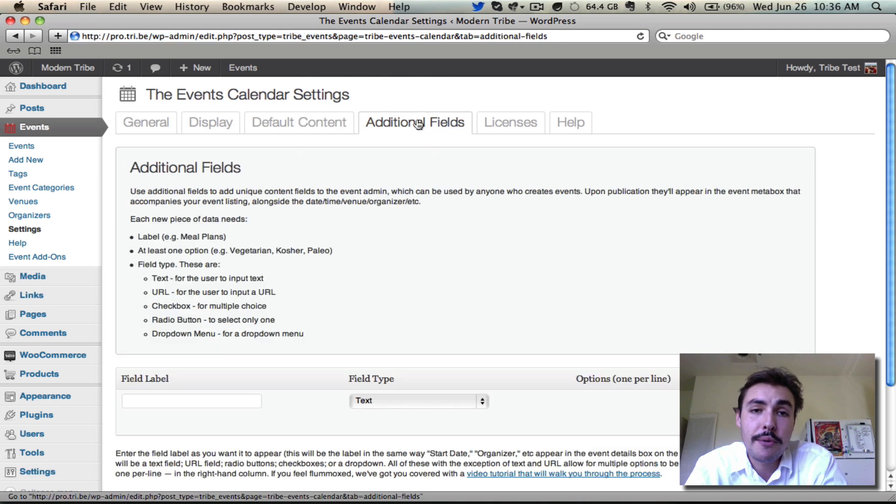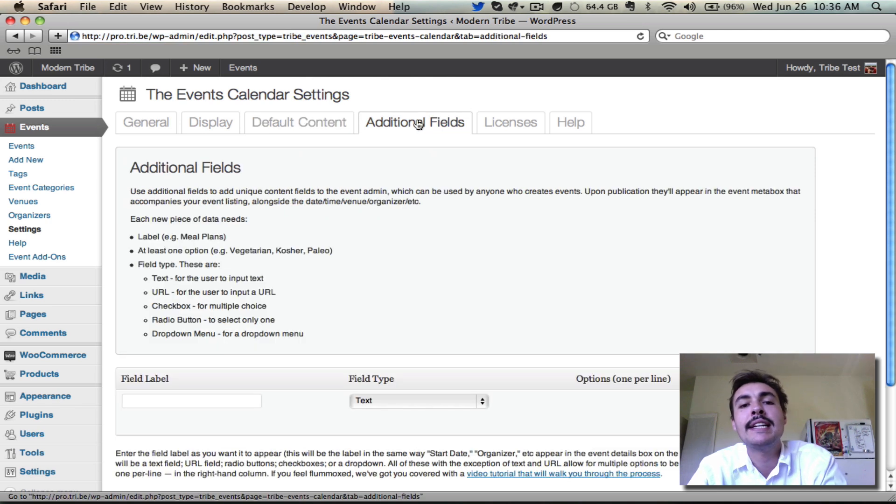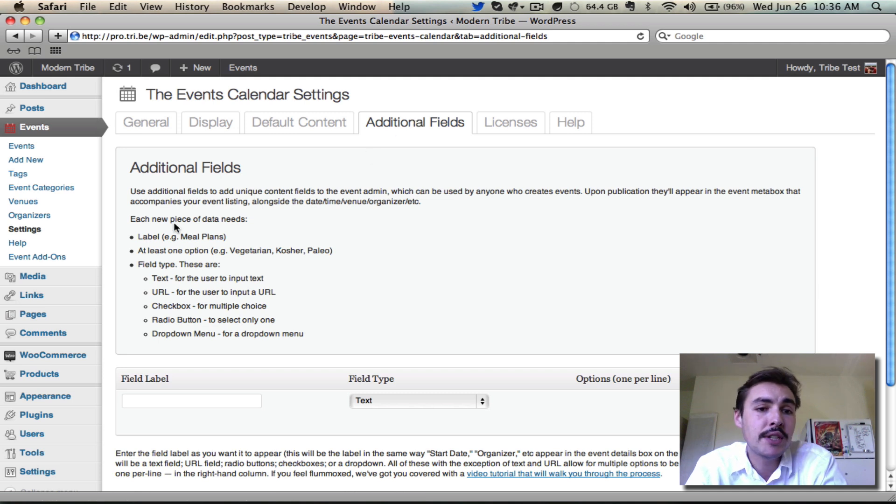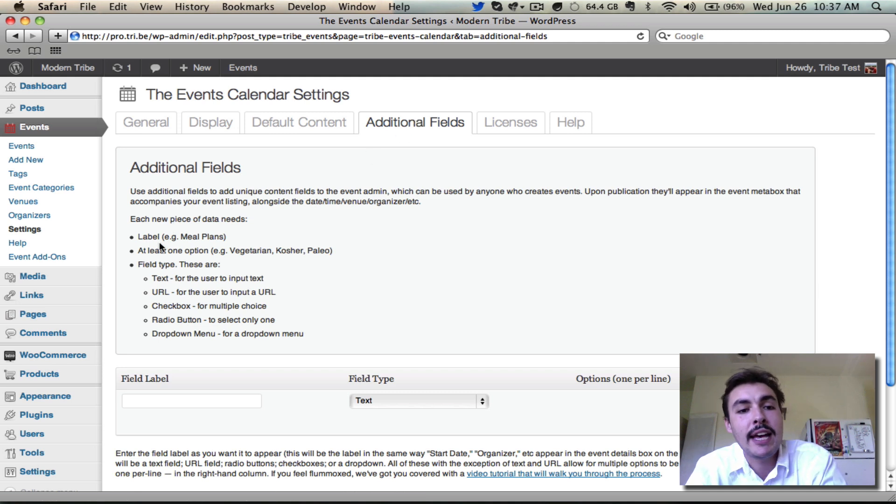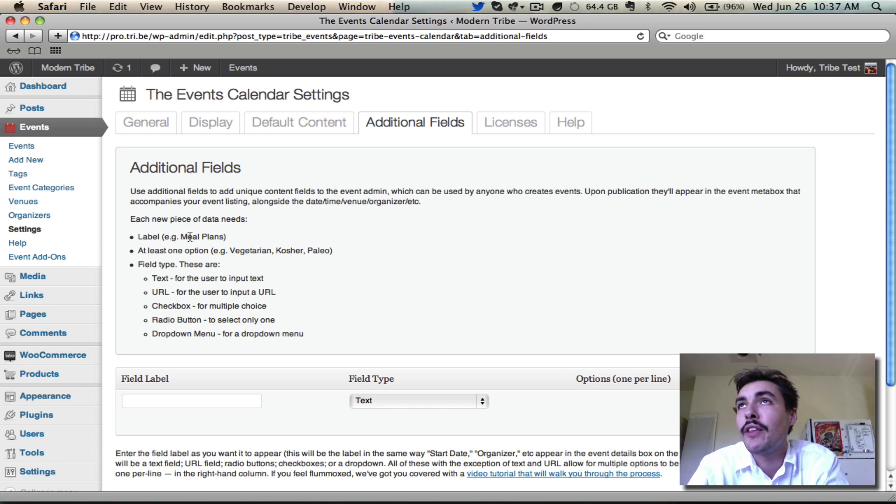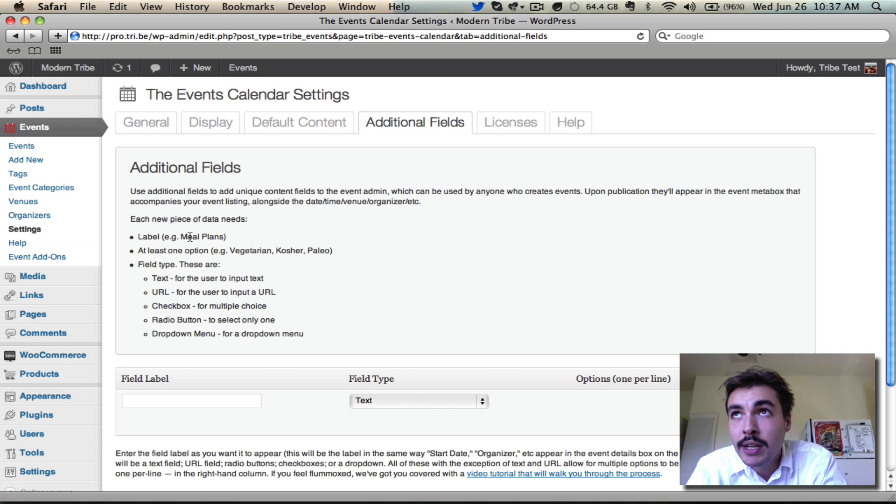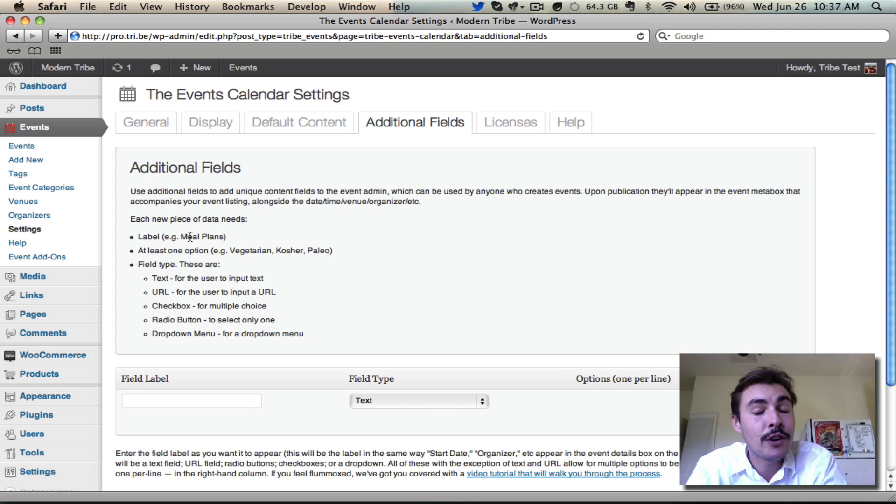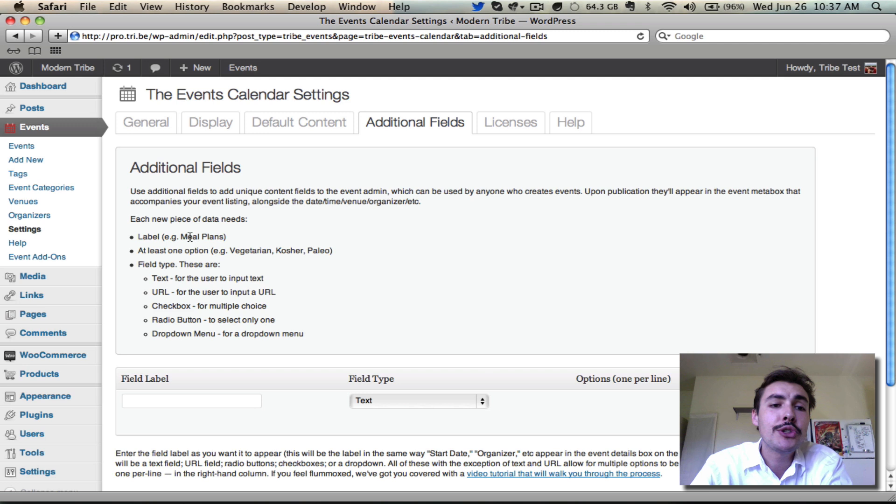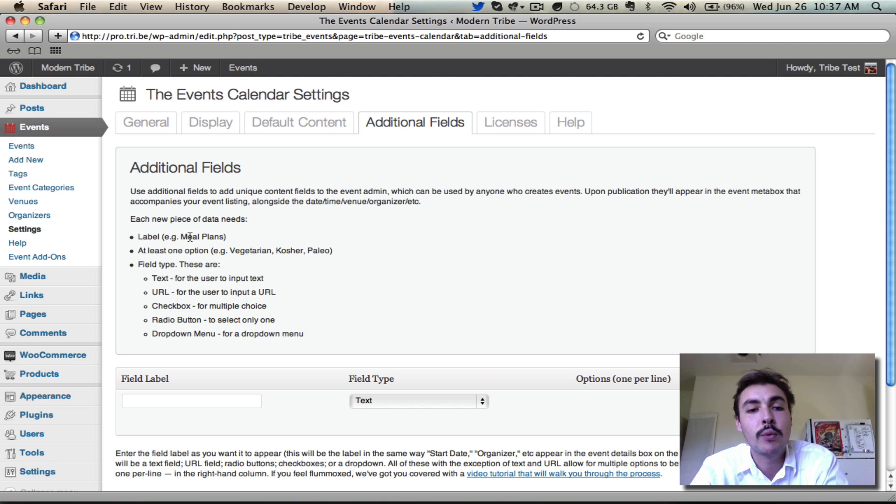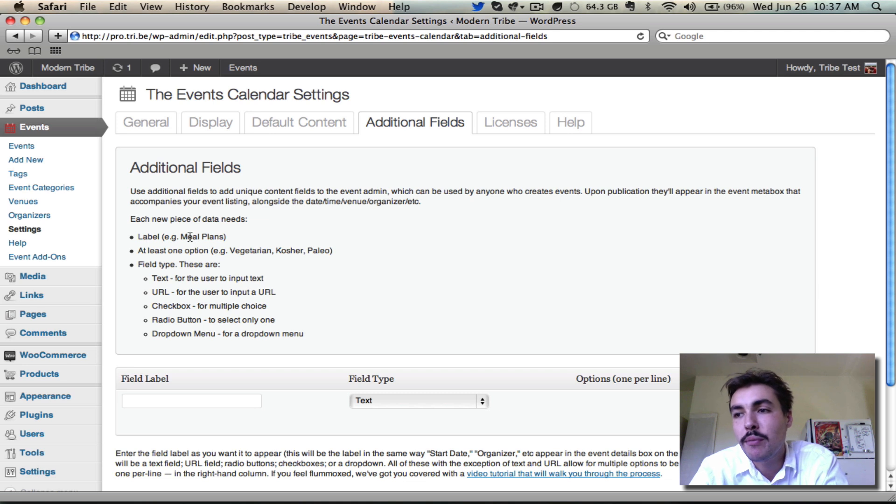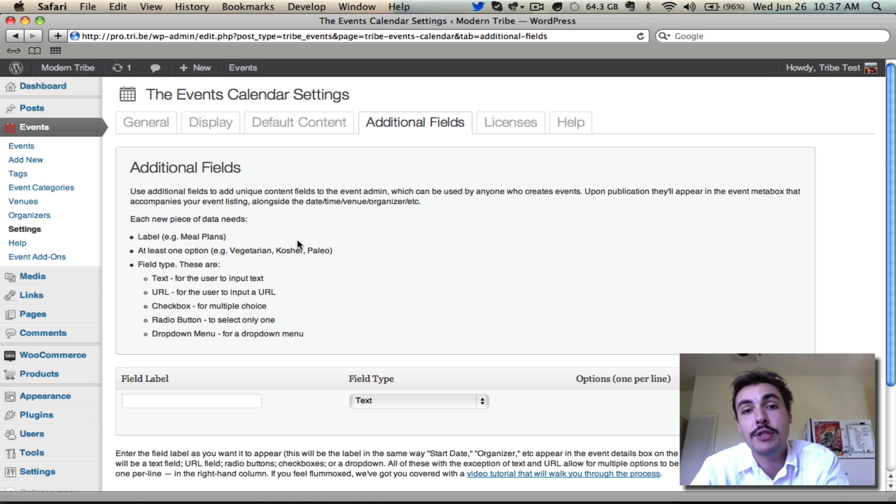Additional fields are another pro exclusive feature that allow you to add additional metadata to the front end events sections of your entries. Now notice what it gives us the examples here. It says things like labels. What we're saying is meal plans. Envision how this is going to look on the front end. We're going to say, in addition to showing the basics like the event category, when it's taking place, the venue, the organizer, we're also going to say meal plans and what meal plans are available. So that because our events relate to this and because this is relevant information to our events, we're using the additional fields to give it increased prominence.